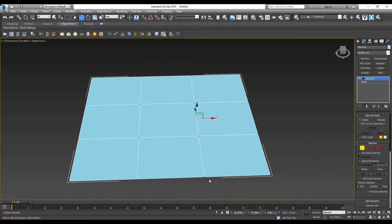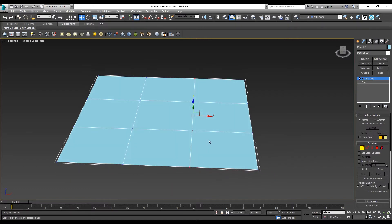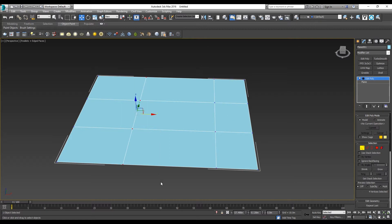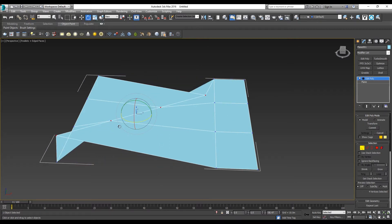Once I've selected them, I can apply transforms like move, rotate, and scale.